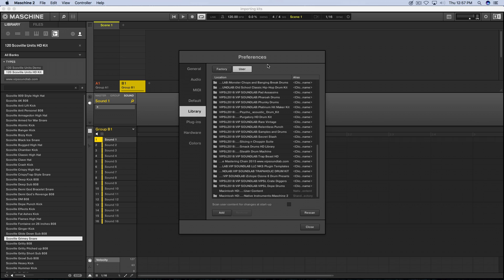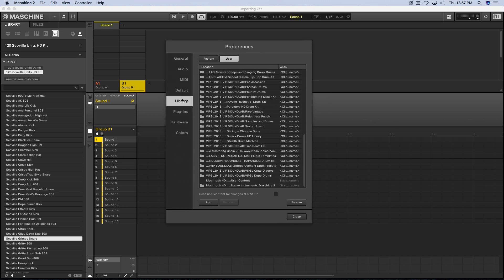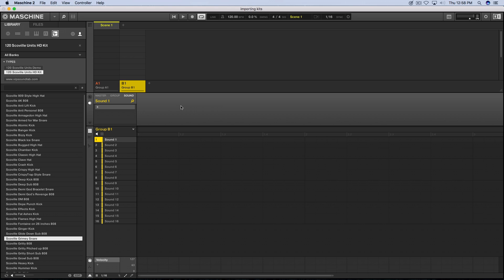To pull up the screen for importing your kits, you'll want to go to your preferences. On Mac, you click under the Maschine 2 icon and go to preferences. When the preferences box comes up, scroll down to Library Manager and go to the User section — this is where all your kits are going to be imported. You can press Add, select your kit, press Rescan, and the kit comes in.